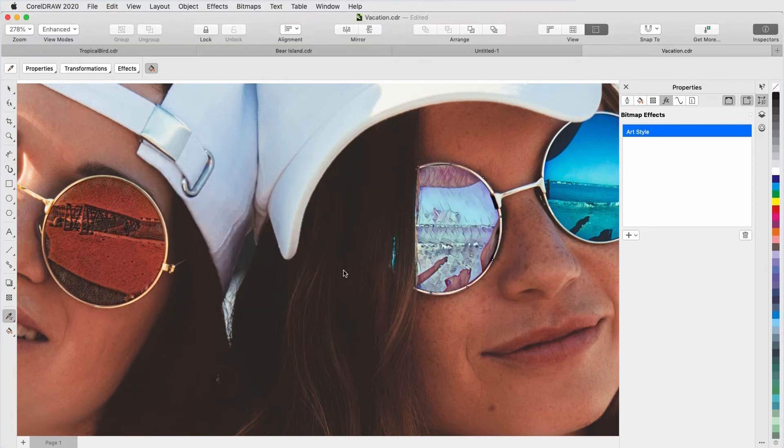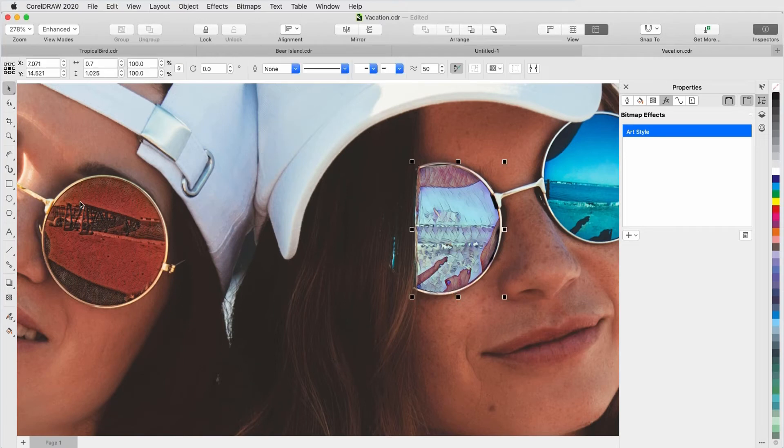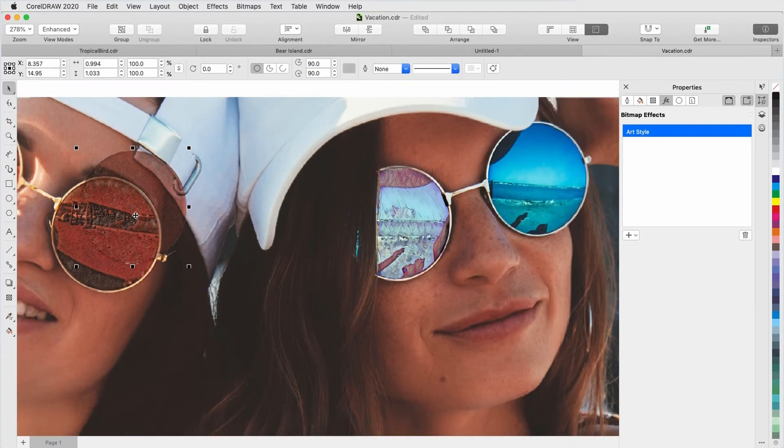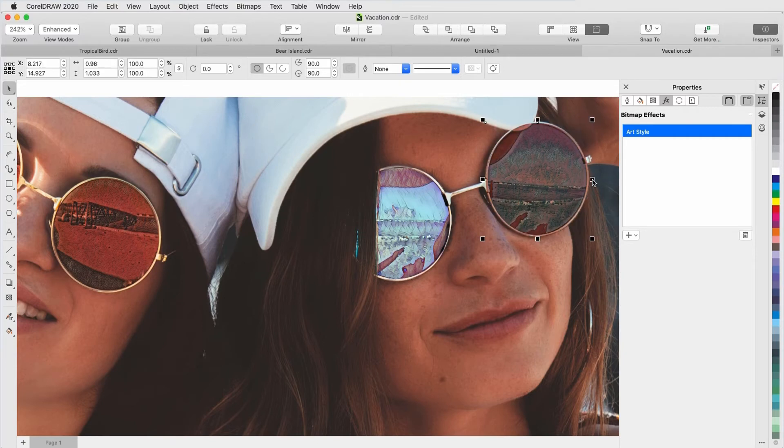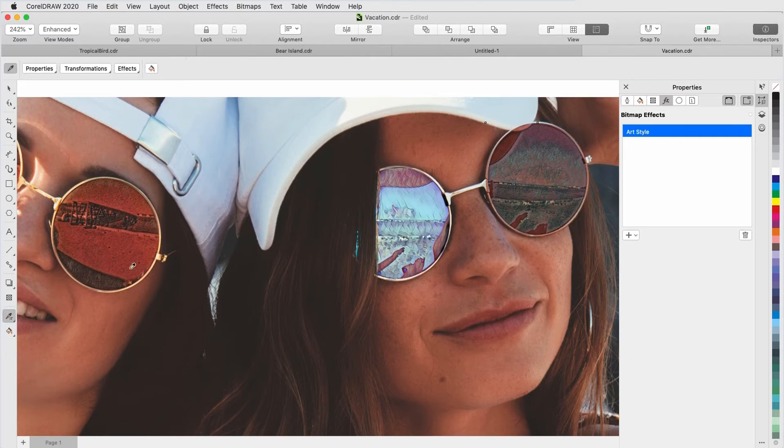For the other eye, I'll select one of the round lenses and duplicate it, move it into place, and use the Attributes eyedropper to copy the Pink Pastel lens attributes.